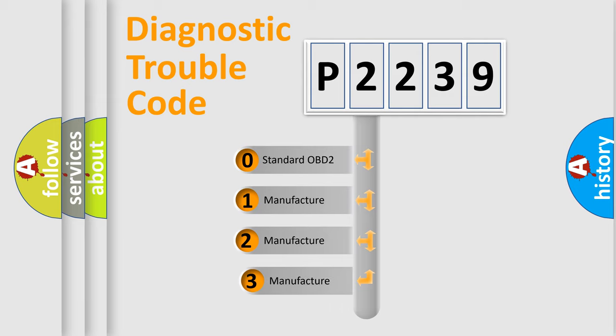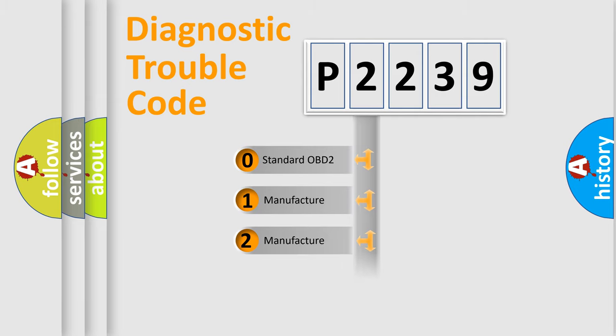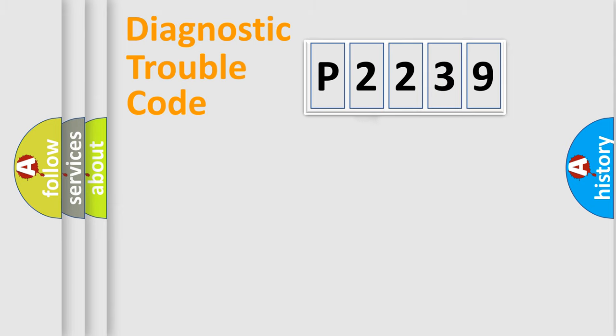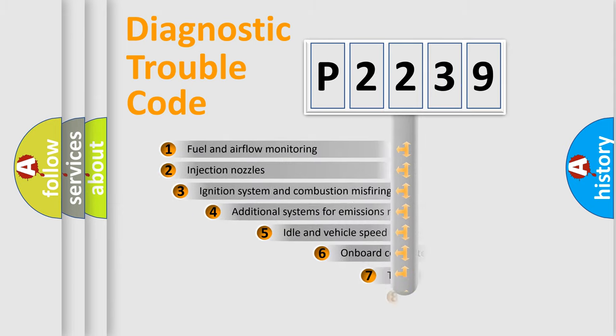If the second character is expressed as zero, it is a standardized error. In the case of numbers 1, 2, or 3, it is a more prestigious expression of the car-specific error.